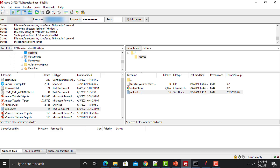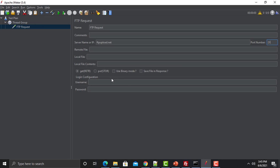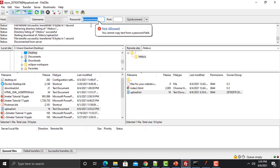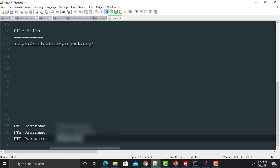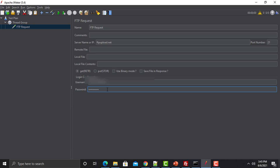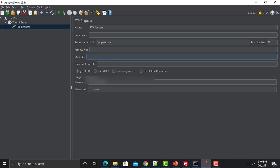We need to provide the server name, then the port, username, and password. To retrieve a file — which means downloading — select Get. After making the connection, we need to tell JMeter from which location to copy the file, and where the file needs to be placed on the local machine.